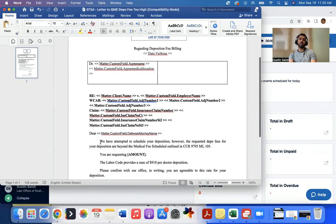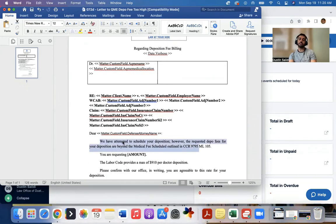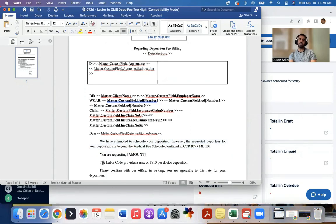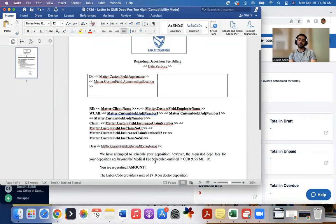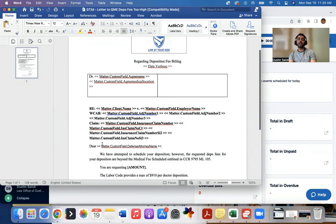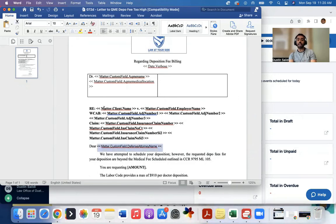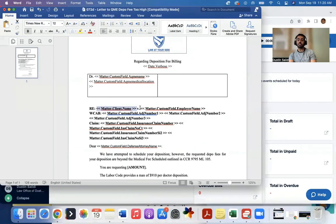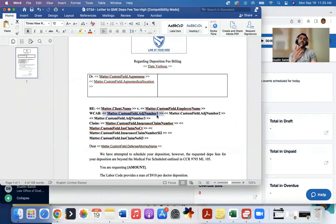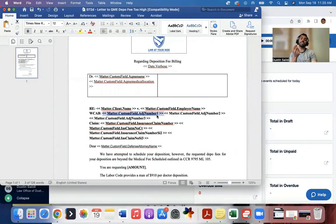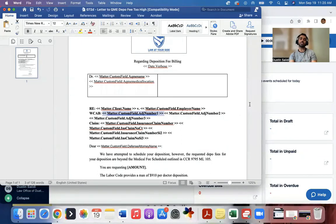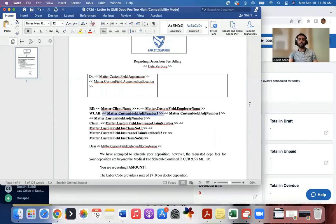And what you'll notice is we have certain language that's always the same. So we have attempted to schedule, you're requesting a certain amount, the labor code, and so on. But then you have certain things you see here that have little brackets around it. These are specific custom fields that we use. So these will change every single time depending on the case matter, depending on the information that's in there.